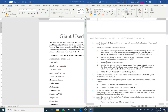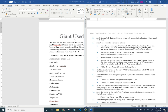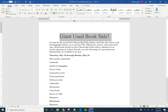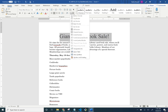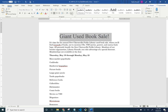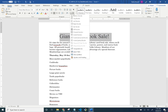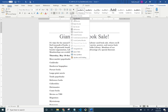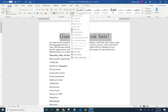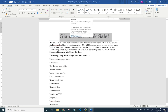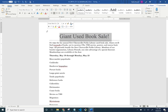Apply the default bottom border to the heading 'Giant Used.' Select the heading and under Paragraph you'll see a little border icon. The default is already set to bottom border, but if you need to change it, here are all the other border options. For now, just click on the bottom border.